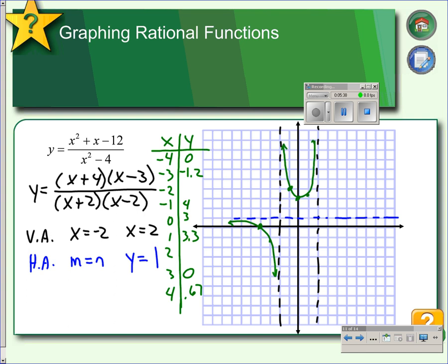On the right side of the right asymptote, I picked x equals 3 and 4, since x equals 2 is a vertical asymptote and gives no value. When x is 3, y is 0, and when x is 4, y is 0.67. So we end up with a curve that goes like this, and that's what the graph of the function looks like.